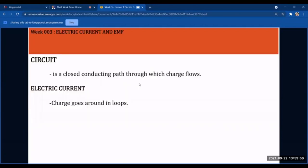A circuit is a closed conducting path through which charge flows — think of it like a pipeline. Using a water analogy: the water represents charge, and when it is set in motion, that is electric current. The pipes are the conducting path, and as long as there is a path, the current will flow through it.